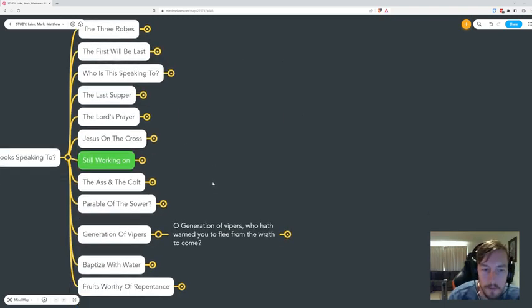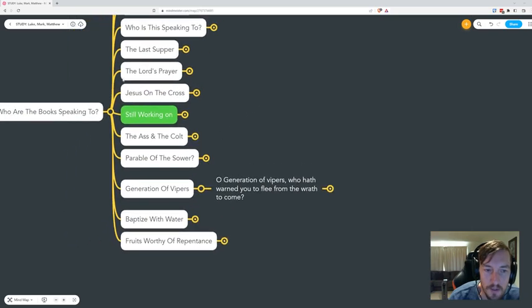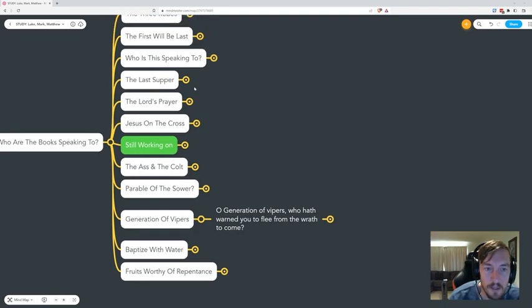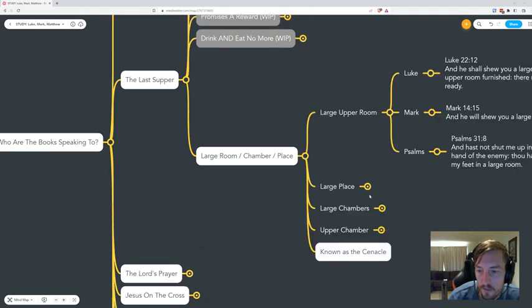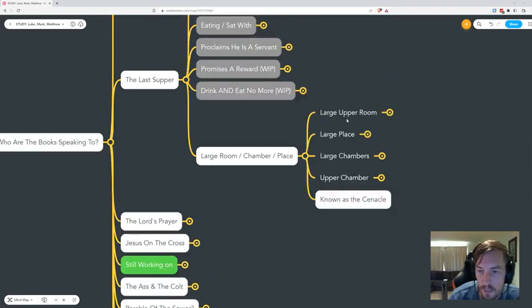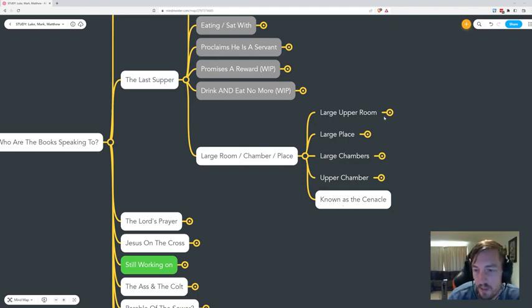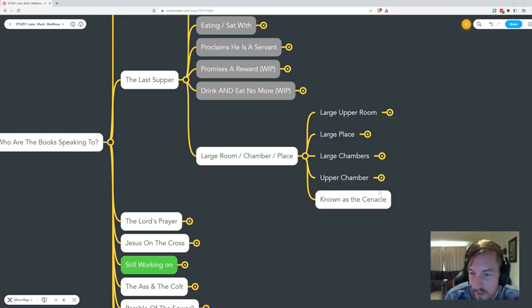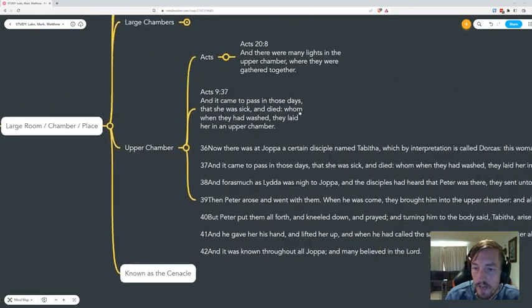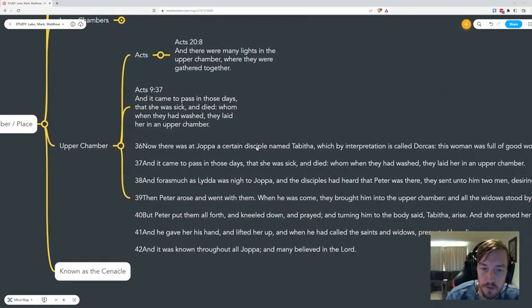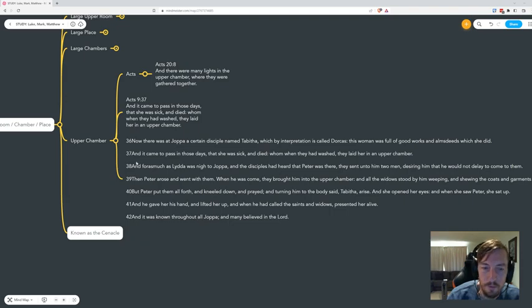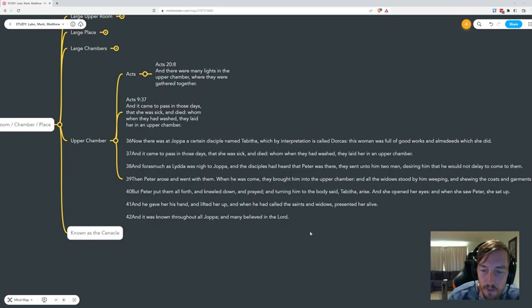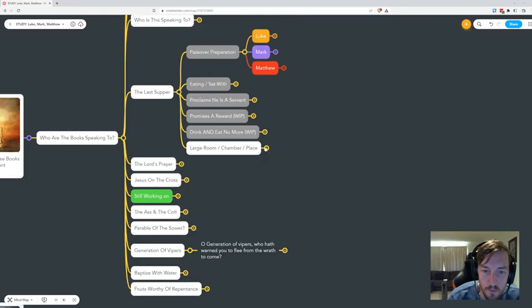Since I started working on this, I've found some interesting things. I won't go too much into some of them because I'm still working on them. But in the Last Supper, I've found this continual reference throughout the Bible of a large upper room, large place, large chambers, or upper chamber. It's known as a cenacle, so it's an extra story in the house that they used to use. We see in Acts a story of a woman who was sick and died, and they washed her and laid her in the upper chamber.